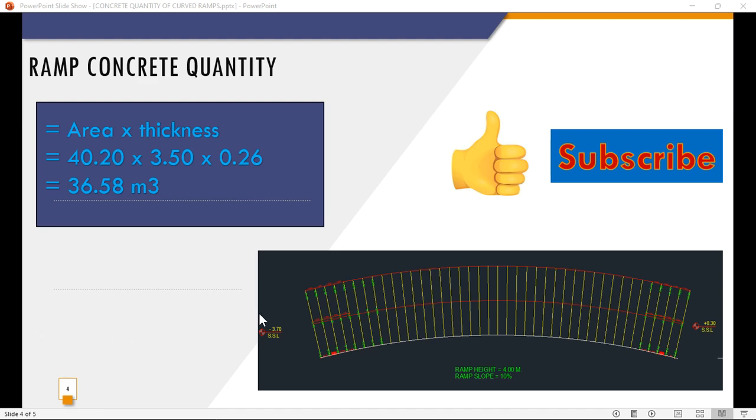I hope you liked the lesson. Don't forget to like it and subscribe to the channel. Thank you, I'll see you.